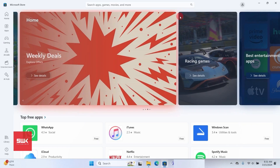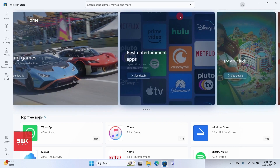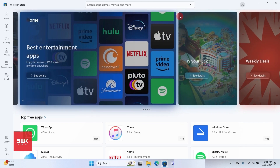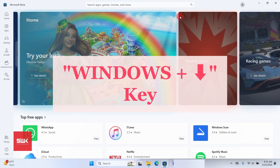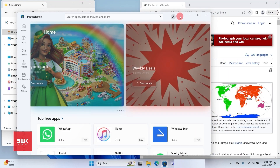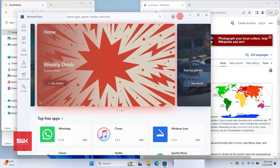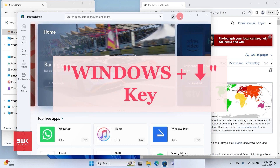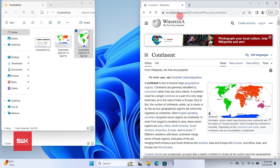Next shortcut: minimize the active window or restore it if maximized. Press and hold the Windows key and press the Down Arrow key. If you press it once it restores the window to its original size, but if you press Down Arrow again while holding the Windows key, it will minimize it. To maximize again, press Windows+Up Arrow.